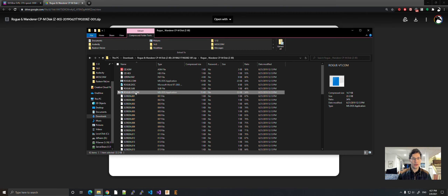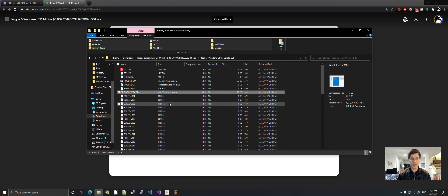What you're going to do is send Rogue VT over to your CP/M system, or however you need to do it, and I'll get back to you on that.